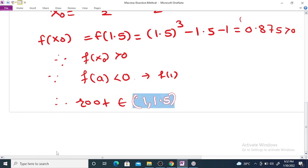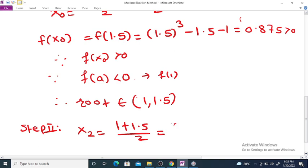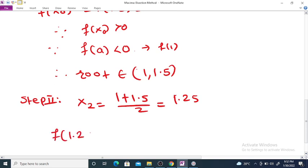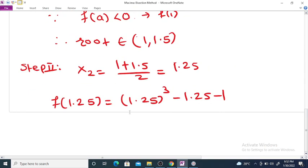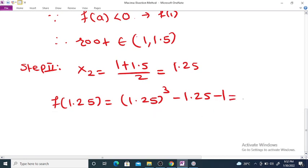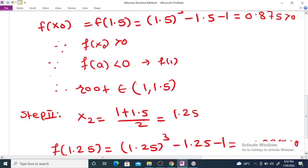For the next iteration, x2 = (1 + 1.5)/2 = 2.5/2 = 1.25. We determine the sign of f(1.25): 1.25³ - 1.25 - 1 = -0.2969, which is less than 0.